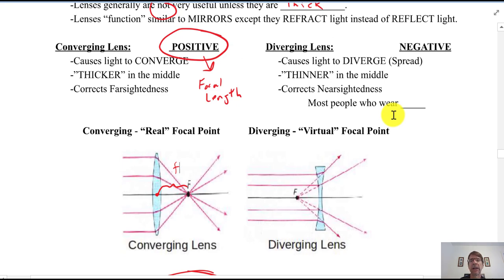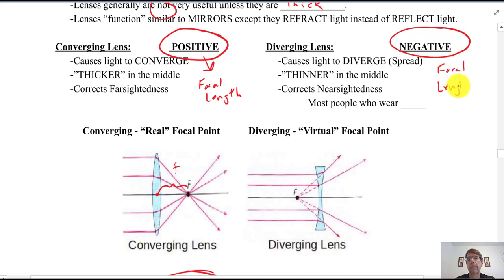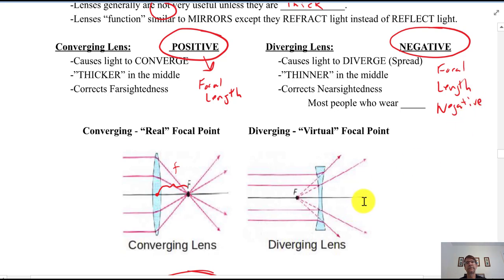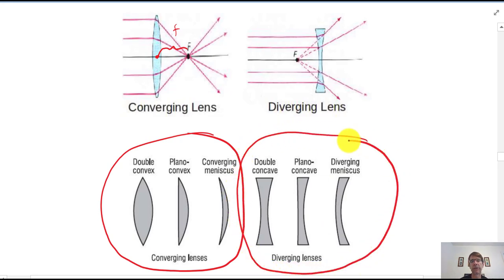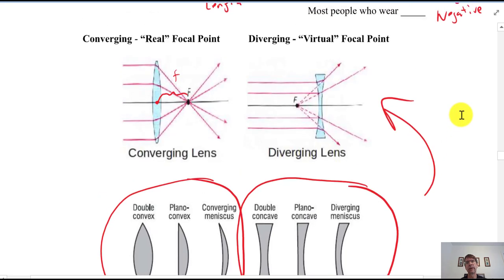Diverging lenses have a negative focal length and cause light to diverge — they're thinner in the middle. They correct for nearsightedness. When you're young and you wear glasses or contacts, this is typically what you're wearing. Most people who wear glasses when young are nearsighted, meaning they can see near but need the glasses to see far — that's about 95% of people who wear glasses when young.